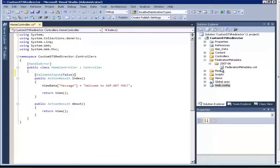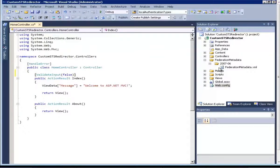The job of this custom STS is to accept tokens from Azure Access Control Service, which we have already configured. The next thing this custom STS has to do is extract the claims about the user from the token and send them to the Windows Store application. So I will write a code snippet which will do that job.